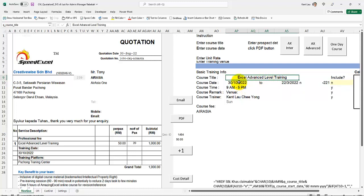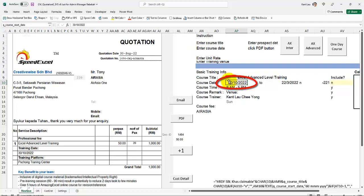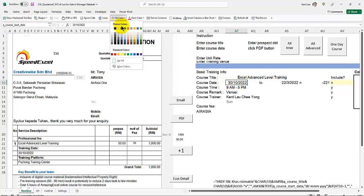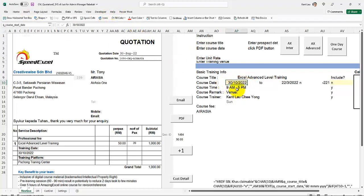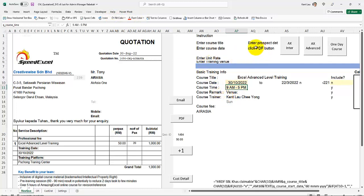And then also the date here, you're going to change accordingly. Changing the date is important. Let's just do a color link there. You need to change the color, change the time, the value.